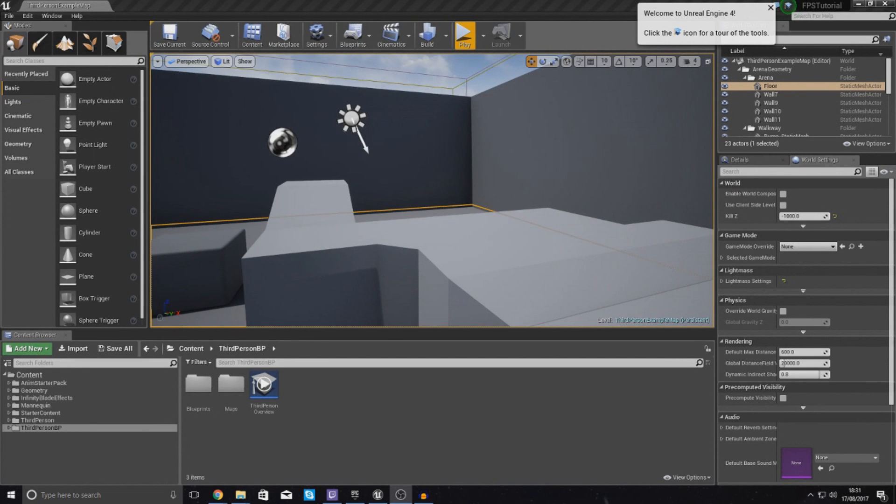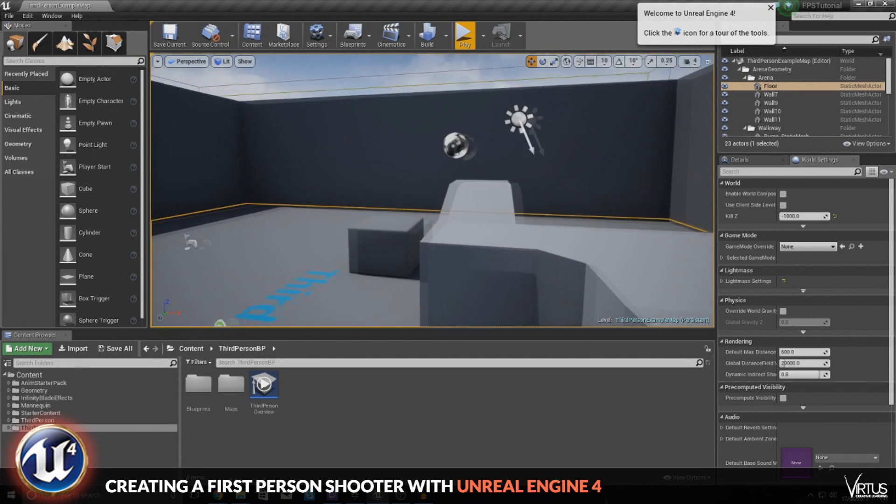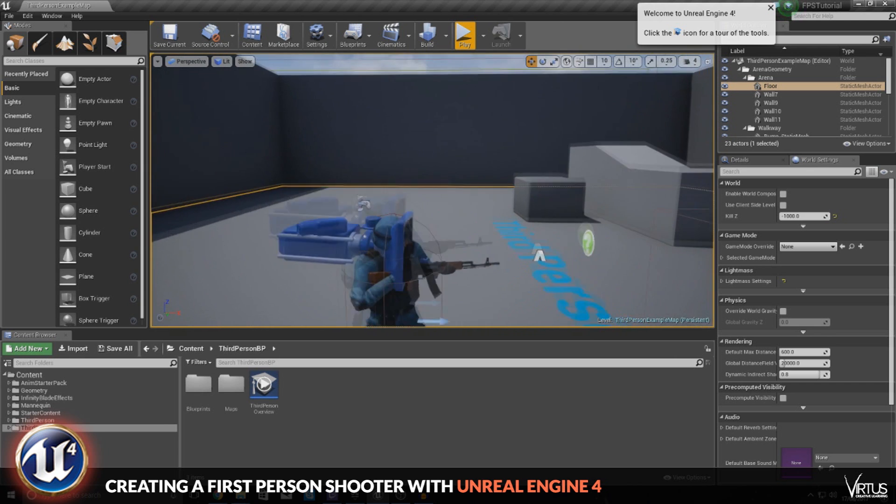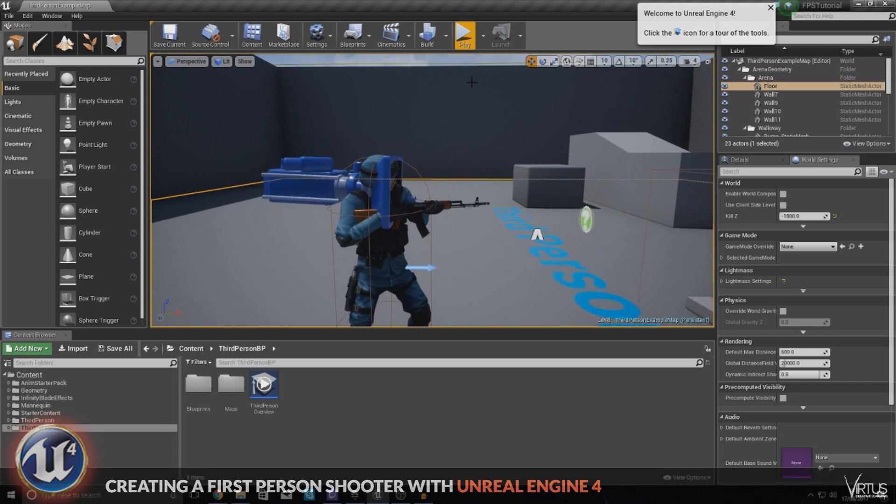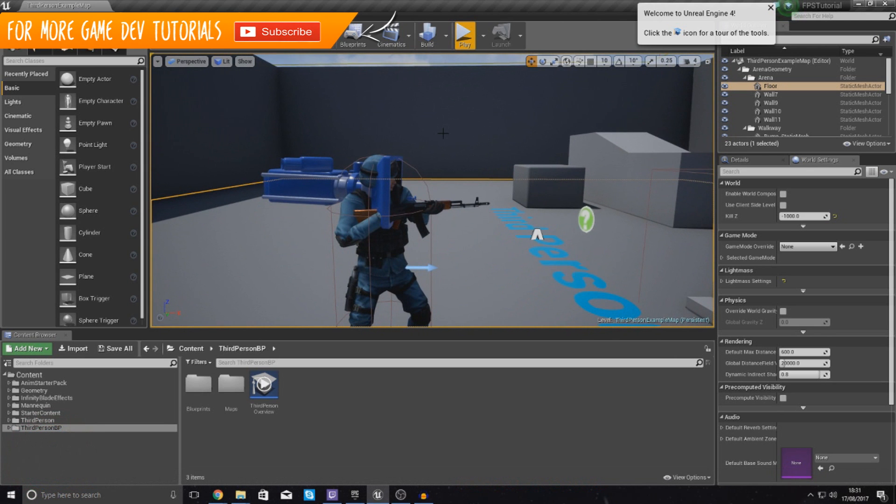Good afternoon ladies and gentlemen, your boy Virtus here and welcome back to the Unreal Engine 4 FPS series. In today's video we are going to be showing you how you can set up a simple crosshair inside of Unreal Engine 4.